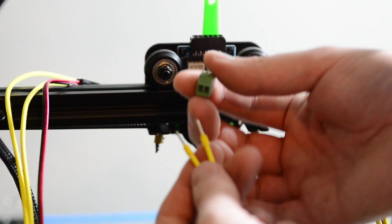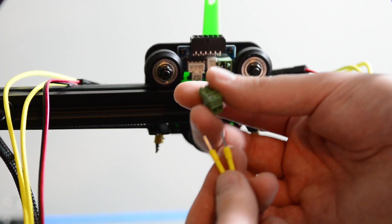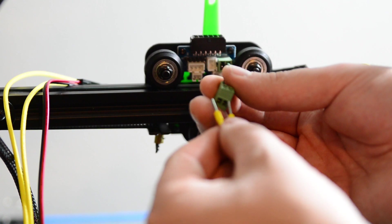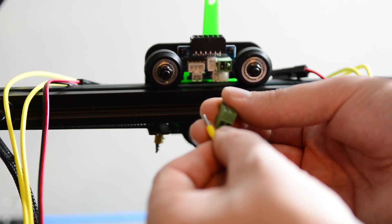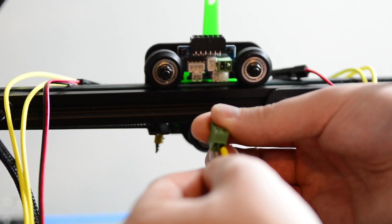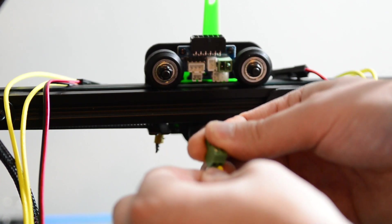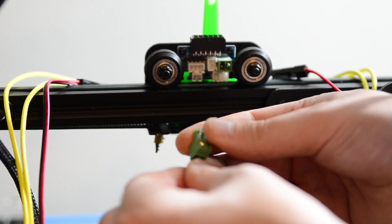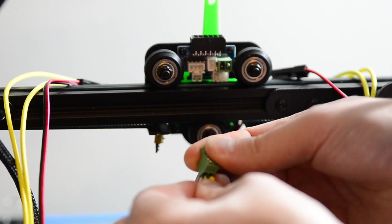Now we're getting ready to wire up one of the heater cartridges. Don't actually wire it up like this. I'm going to cut in from the future and explain why.